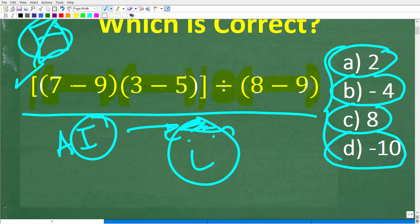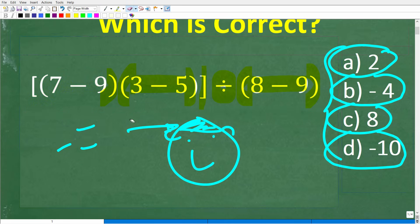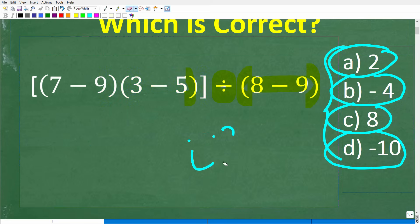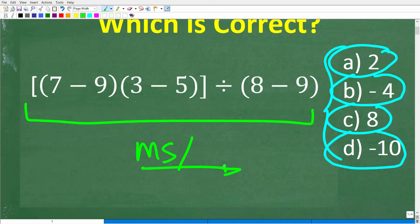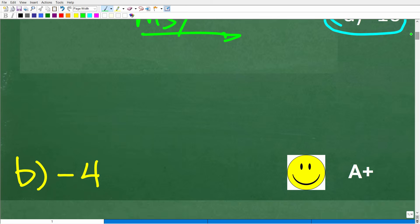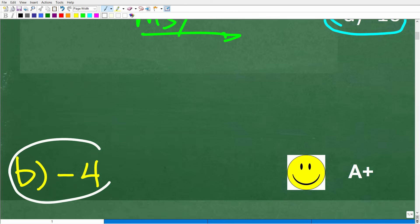Here is our problem again. You're going to have to be very careful because we have a lot of parentheses and brackets. As long as you understand basic math — topics generally taught at middle school level and beyond — you should be able to answer this correctly. The correct answer is B, which is negative 4.